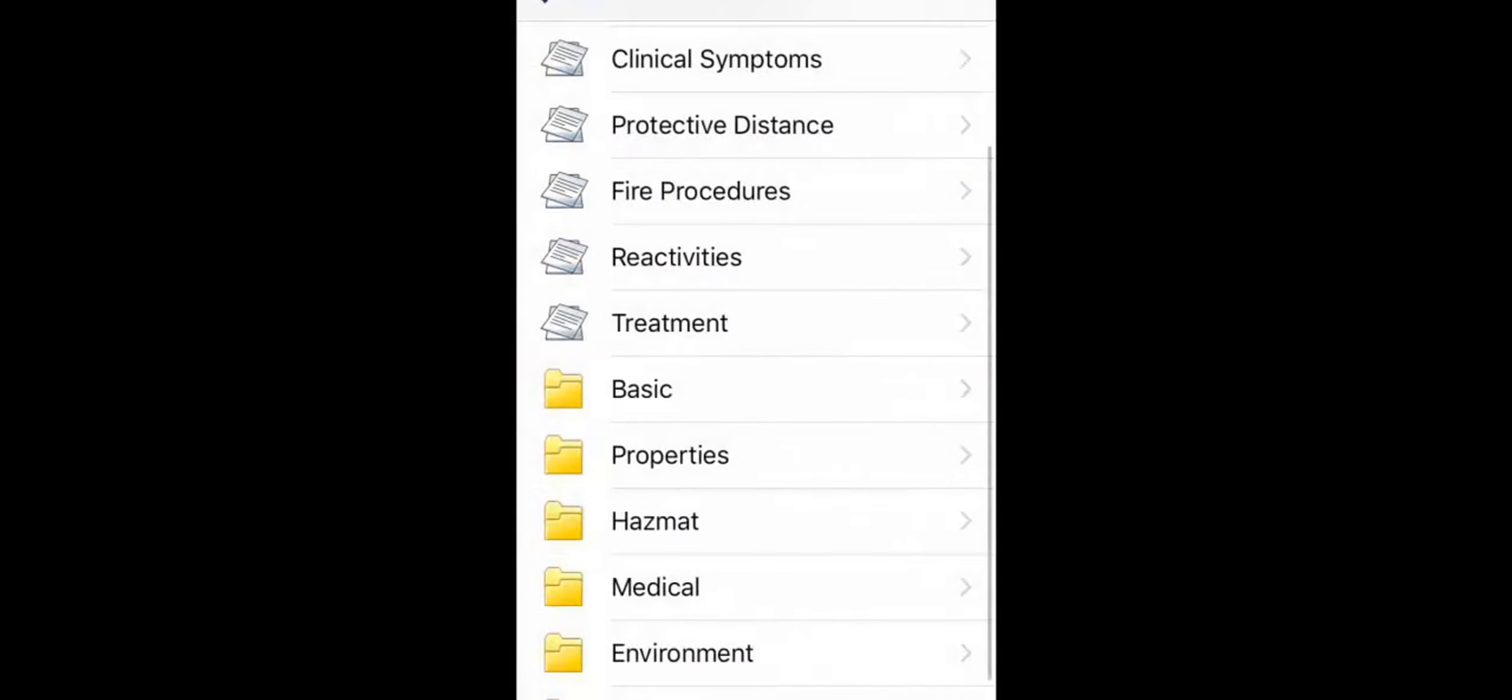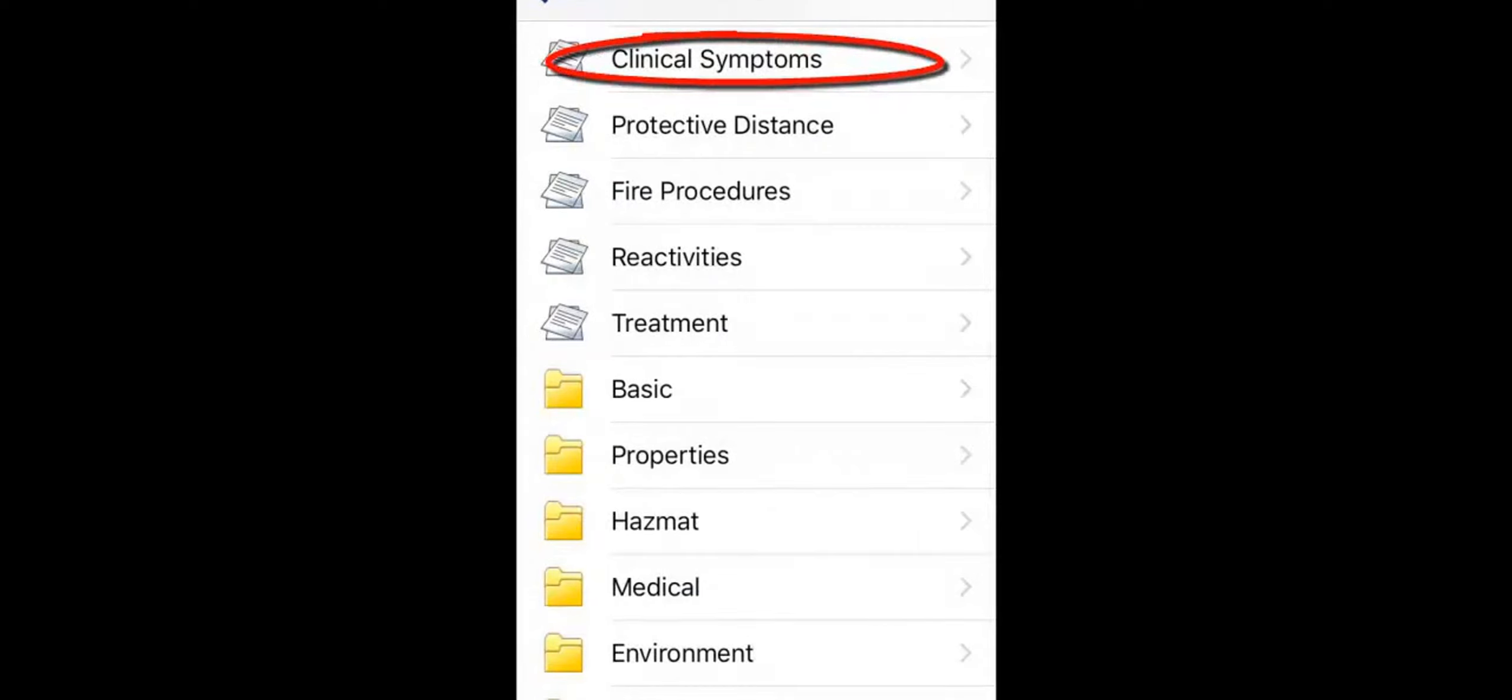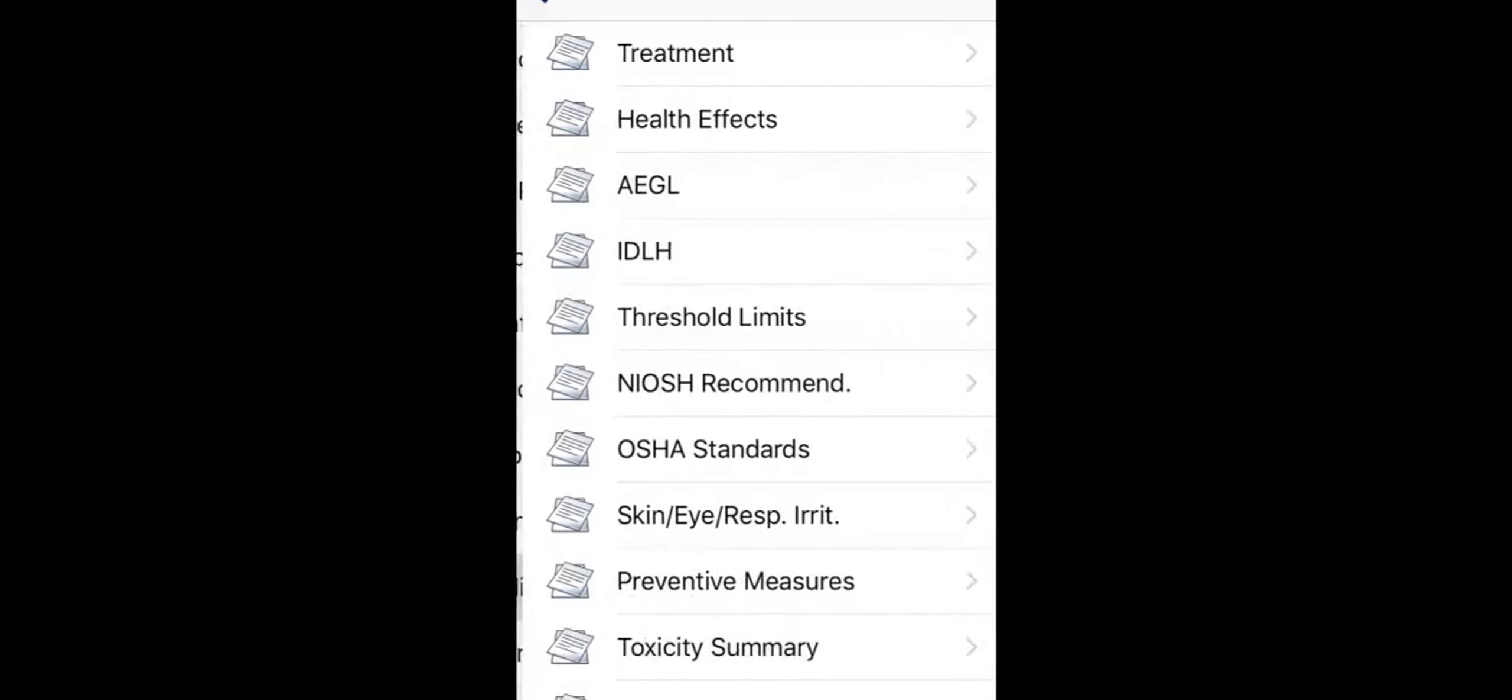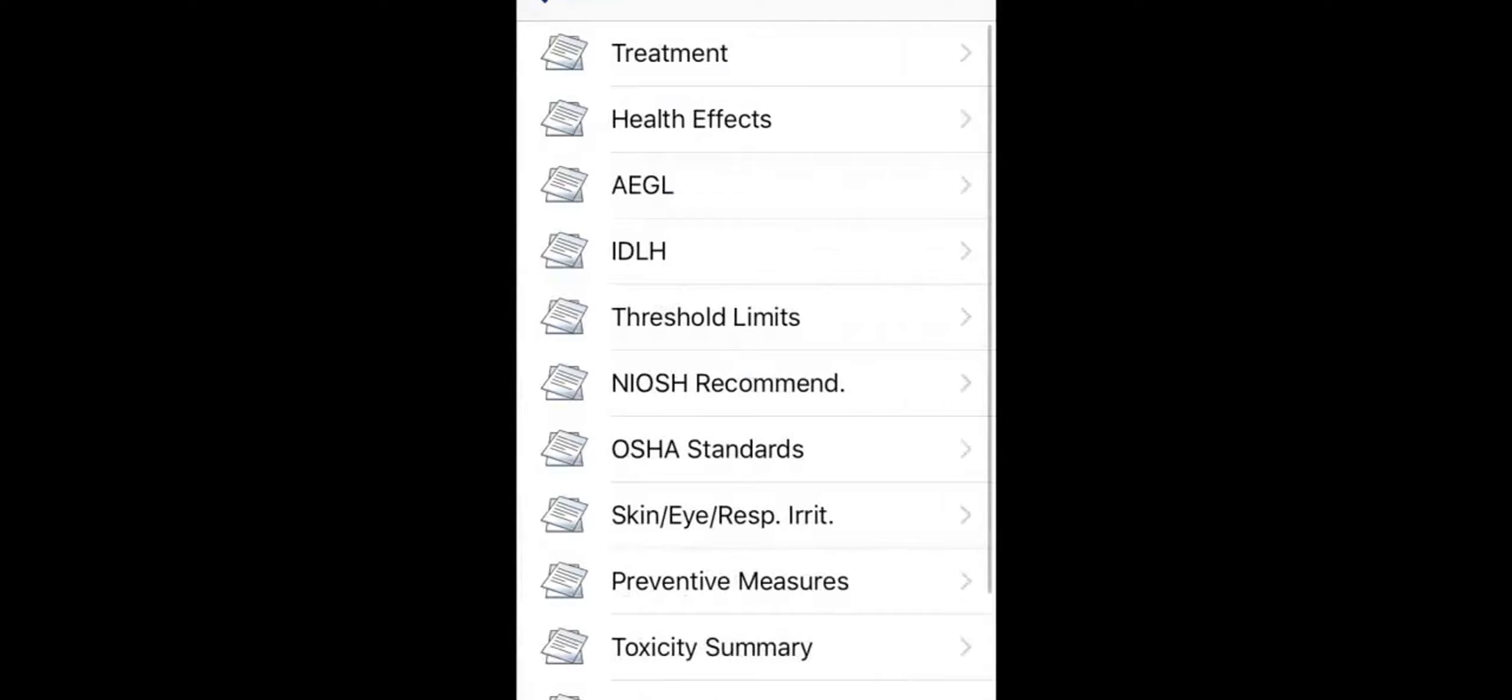Now let's treat the driver. The clinical symptoms section overviews signs and symptoms. Touch medical to learn more about treatment, health effects, OSHA standards, and much more.